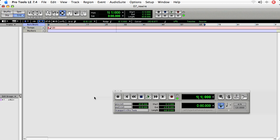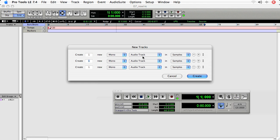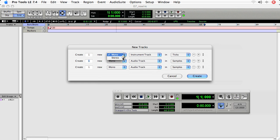And we'll use an audio track to capture audio from the Rewire application. So I'll create all three of those at once. Stereo instrument track, a MIDI track, and a stereo audio track.